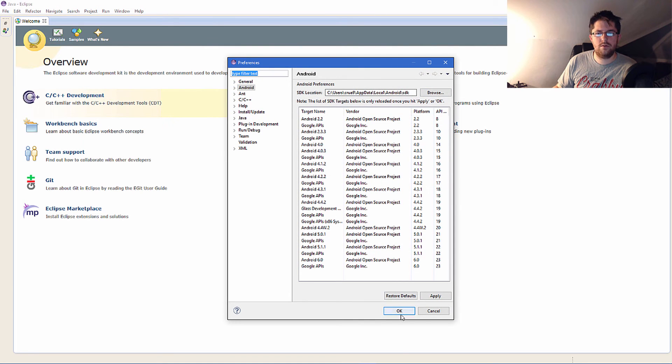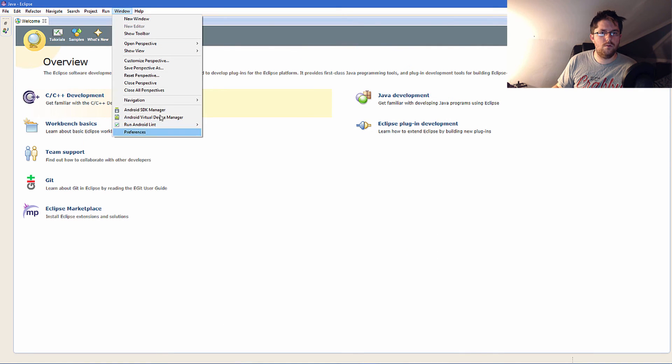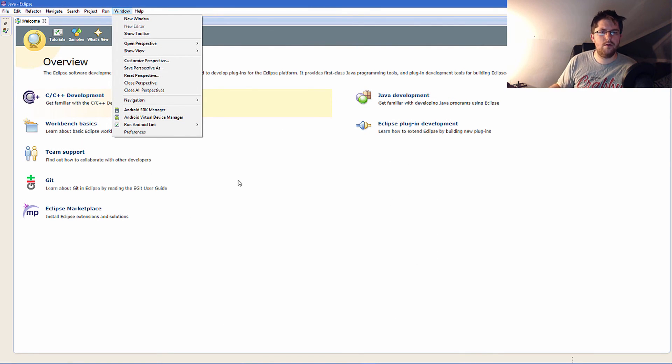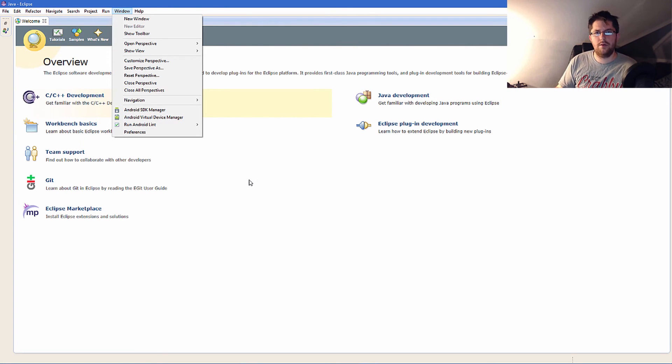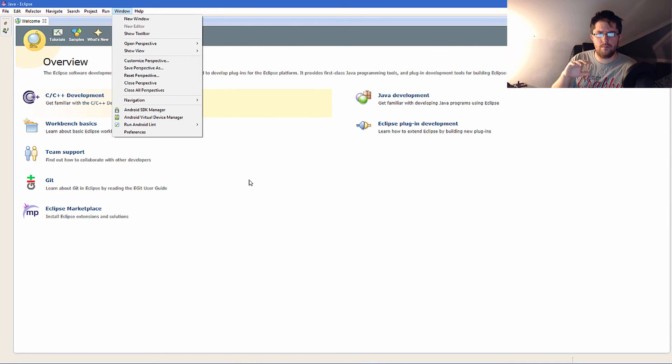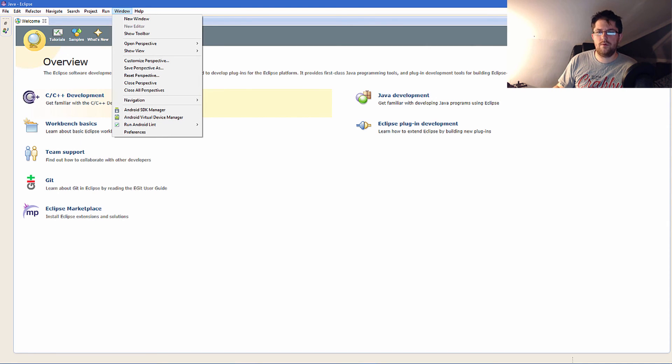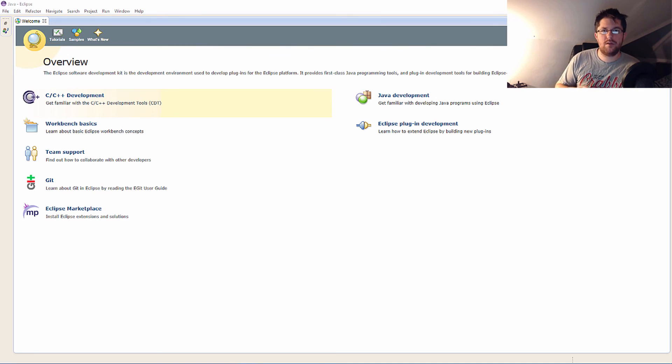You can also run the emulator from here. In the next video I'm going to get into Genymotion, but I prefer to use Genymotion over the native emulator.